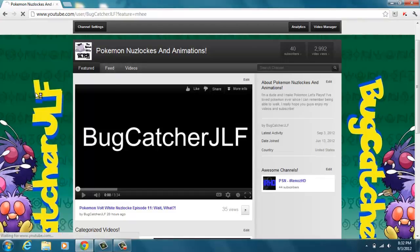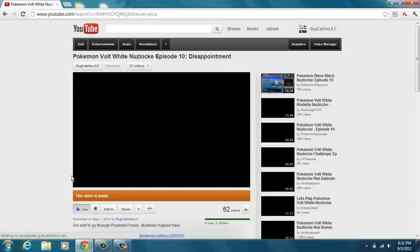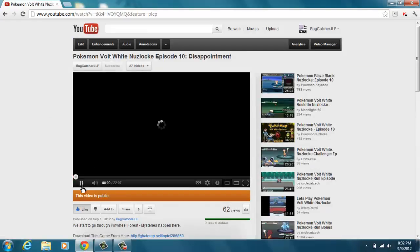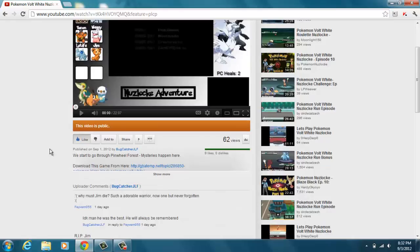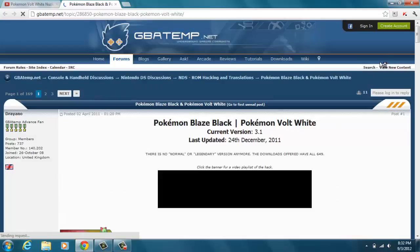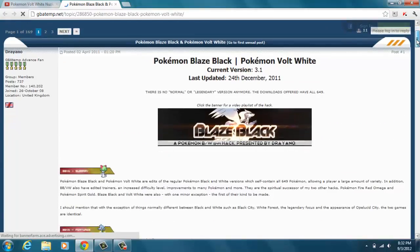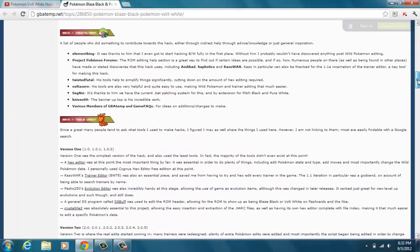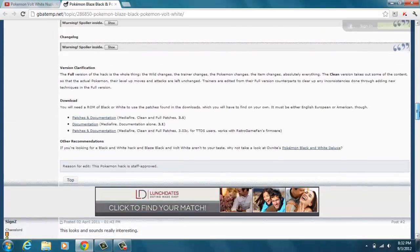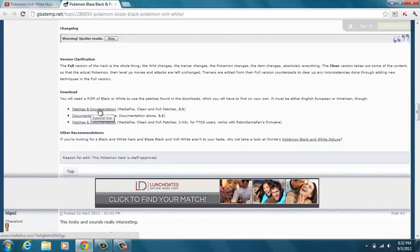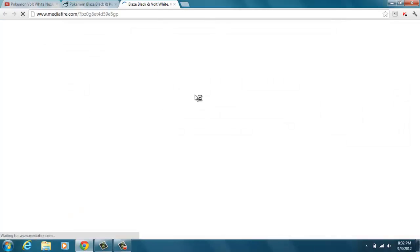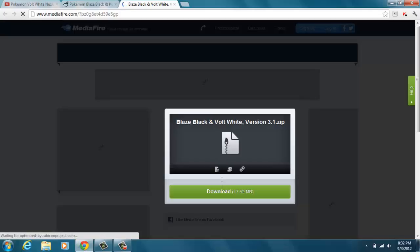So we're gonna go over to one of my videos and we're gonna click on the download link. This says download this game from here, so we click on the link. And we get to this Pokemon Blaze Black Volt White page and we're gonna scroll down until we reach Patches and Documentation. You're gonna want to click that and it'll bring you to this MediaFire link and you can download it from there.